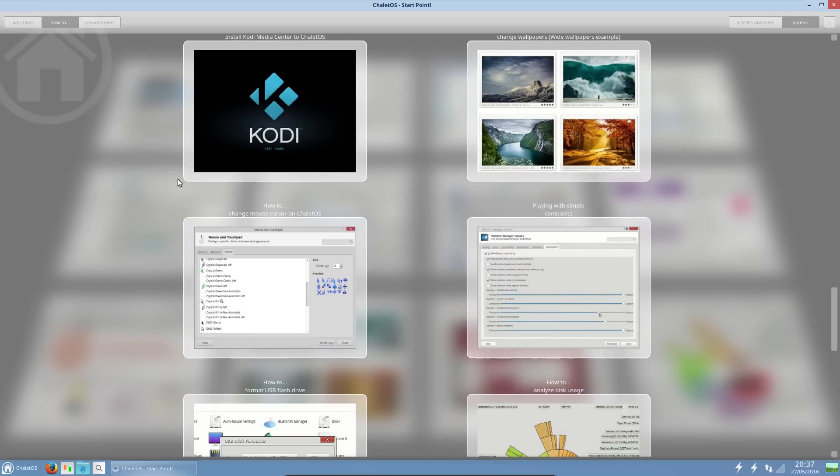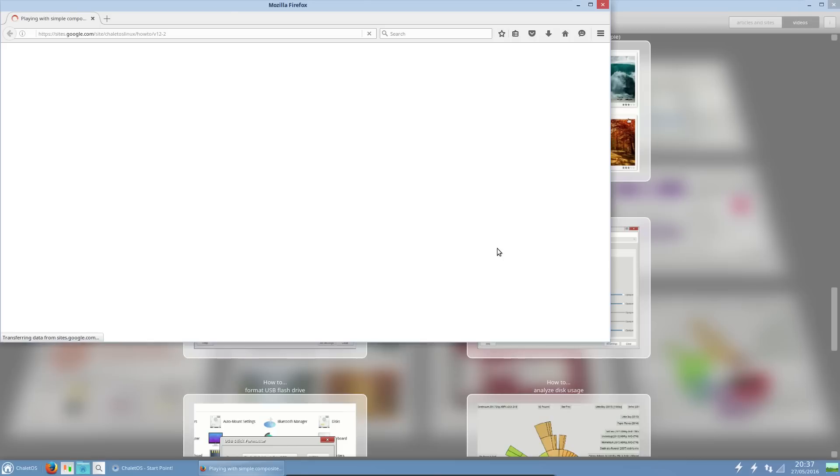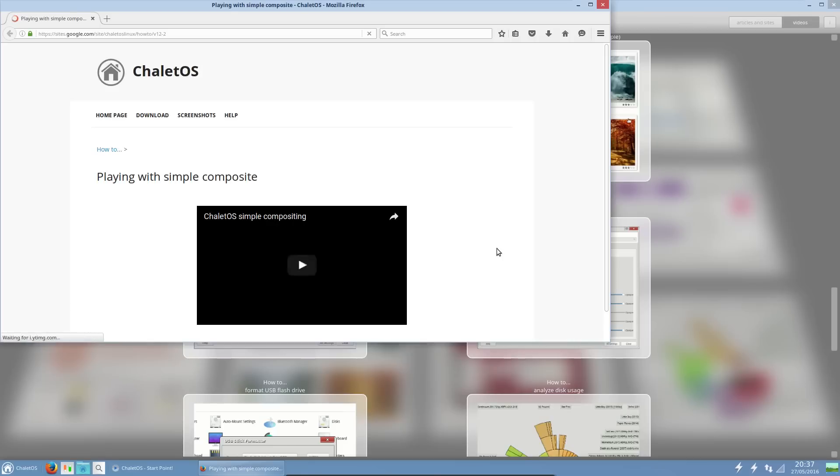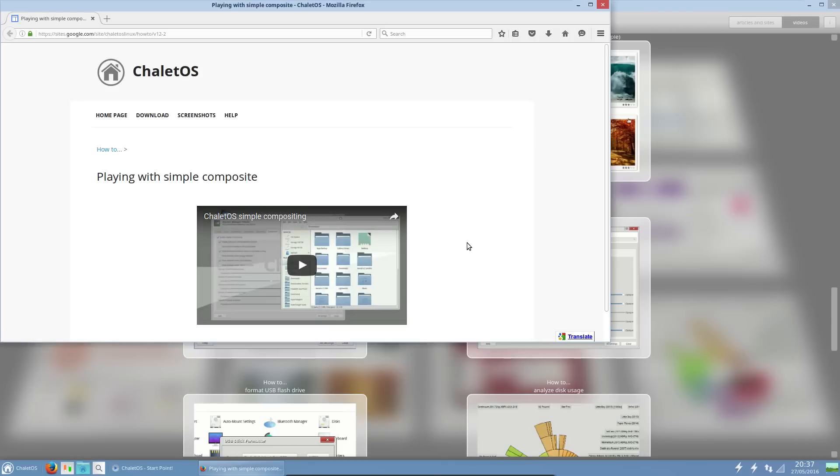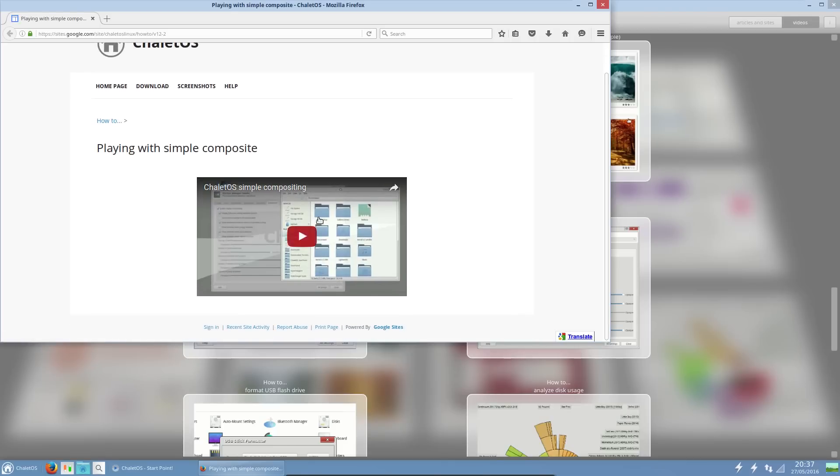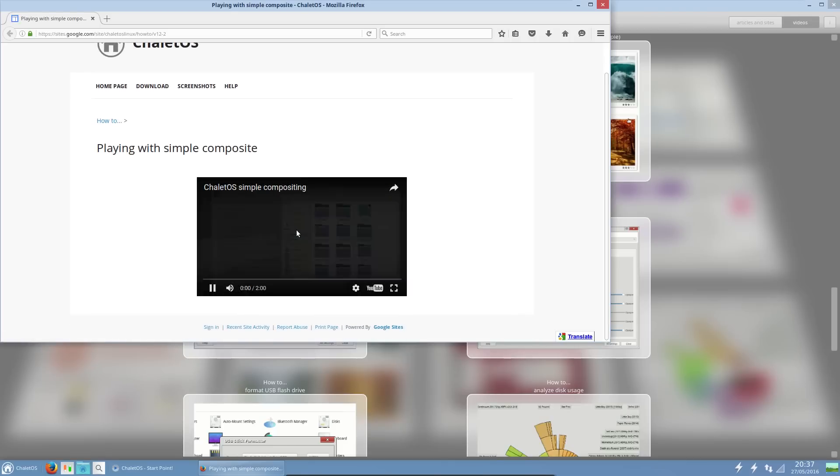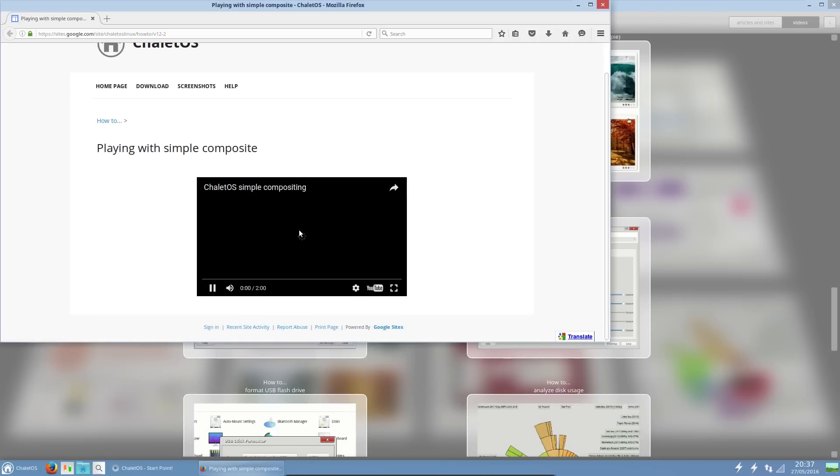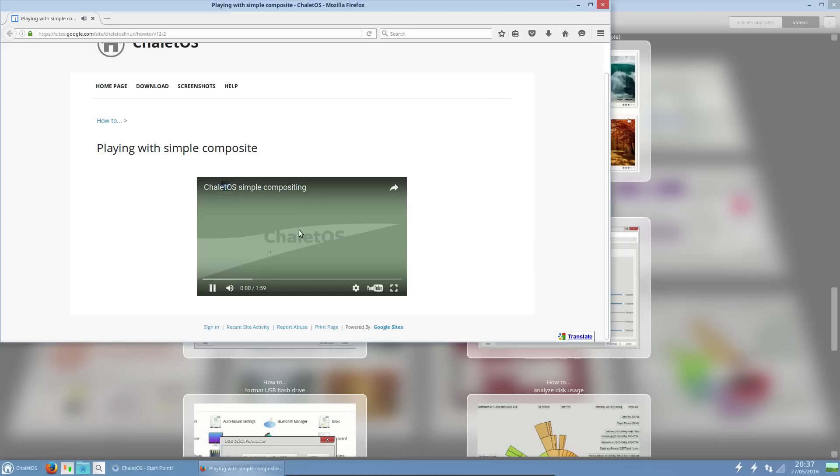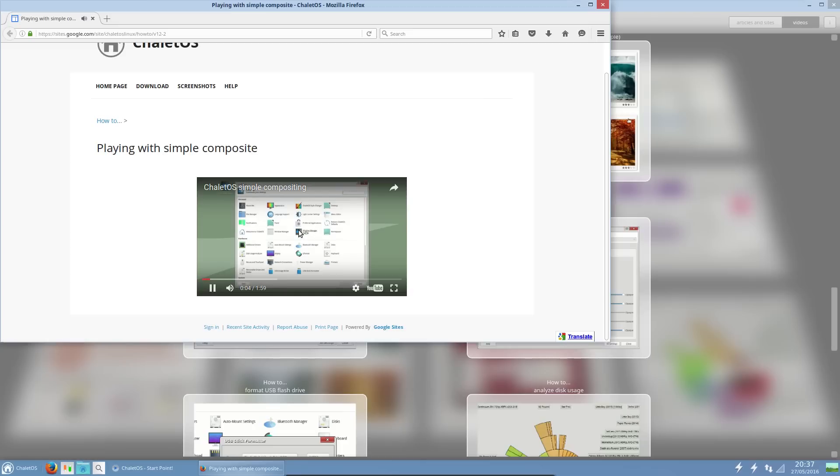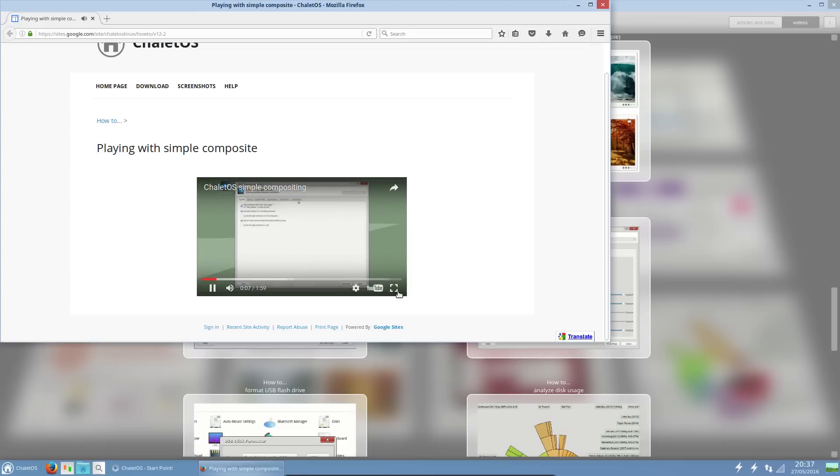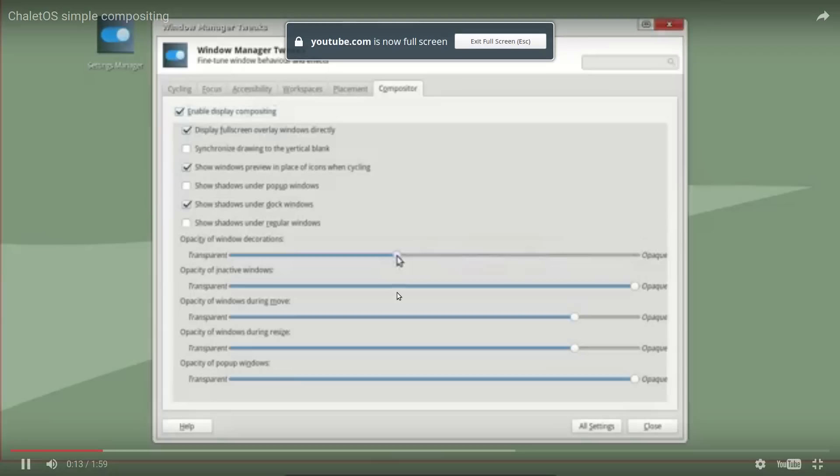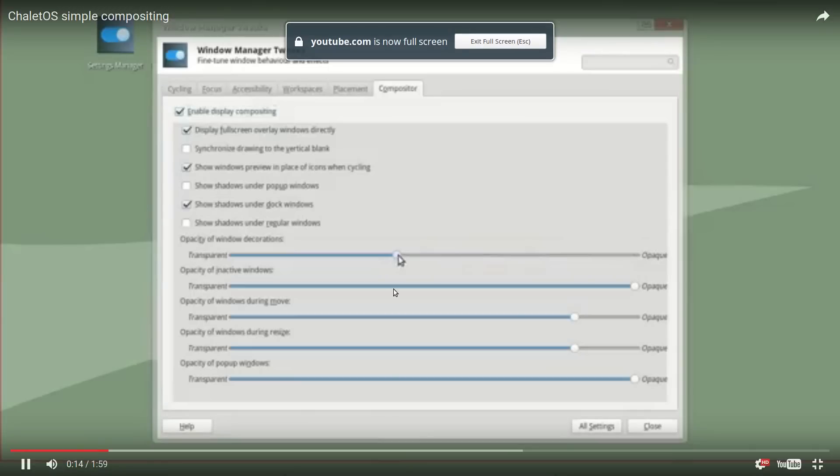Playing with Simple Composite. And this is a VirtualBox issue where the sound is muted beyond belief, but okay, let's enlarge it and see what we can do.